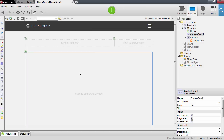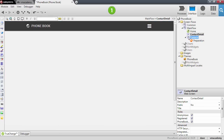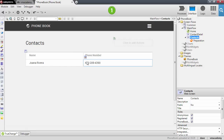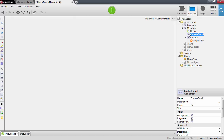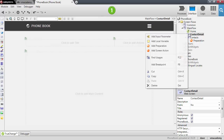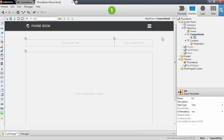To identify which contact we want to see, we need to send information from the contacts list screen into the contact detail page. To send information from one page to the other, we will need to add an input parameter in the contact details screen. This input parameter allows a screen to receive data that will help prepare the information to be rendered.